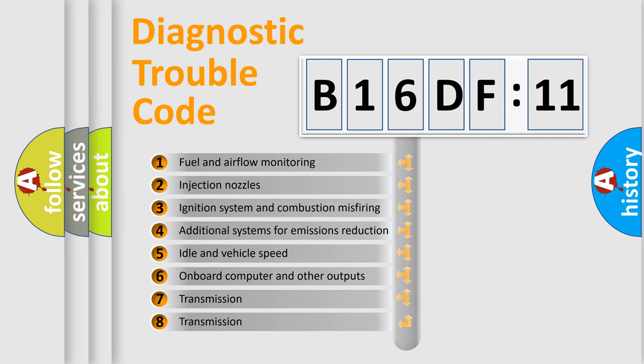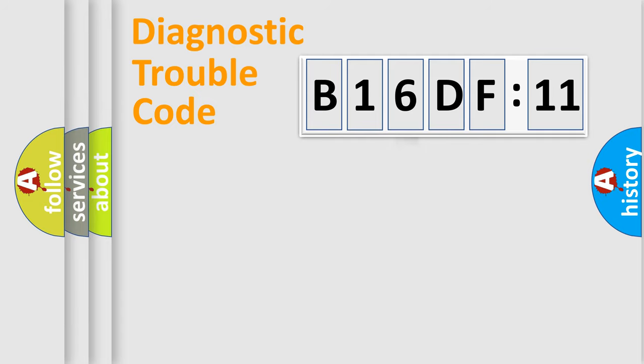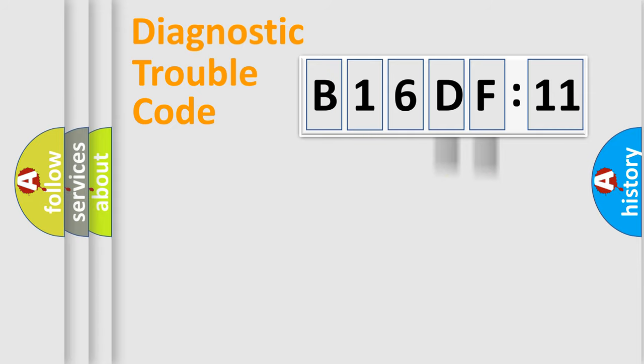The third character specifies a subset of errors. The distribution shown is valid only for the standardized DTC code. Only the last two characters define the specific fault of the group.